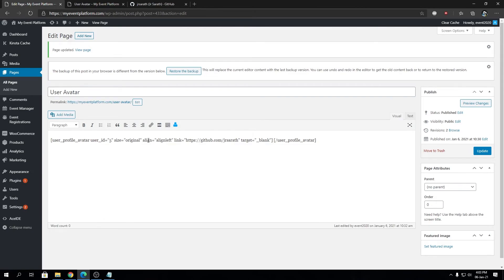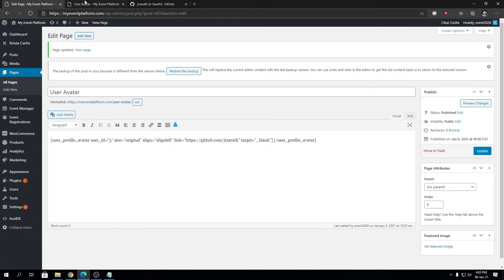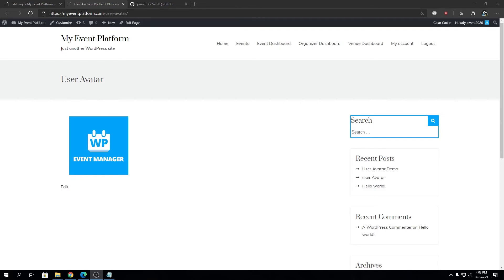You can even force the shortcode to show a certain user's avatar on the front-end side as well. I hope this video gave you a bit of idea about the shortcode functionality that our WP User Avatar provides.